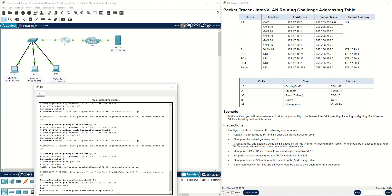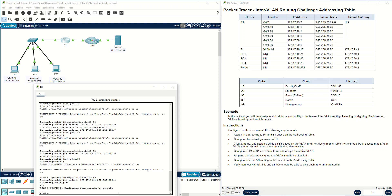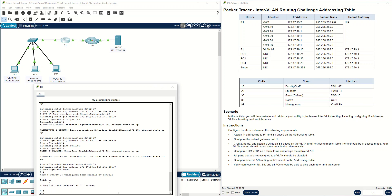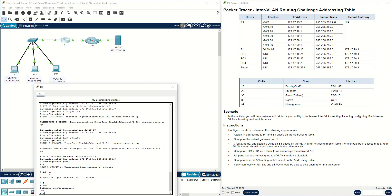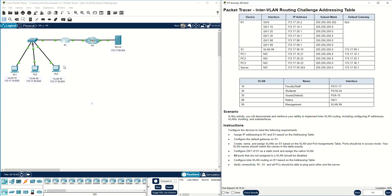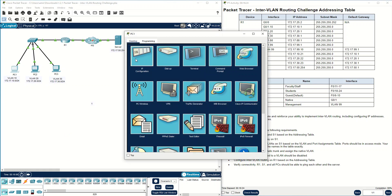End and write — wr — to save the configuration. Inter-VLAN routing on R1 based on the address table is done. Now verify connectivity: R1, S1, and all PCs should be able to ping each other and the server.